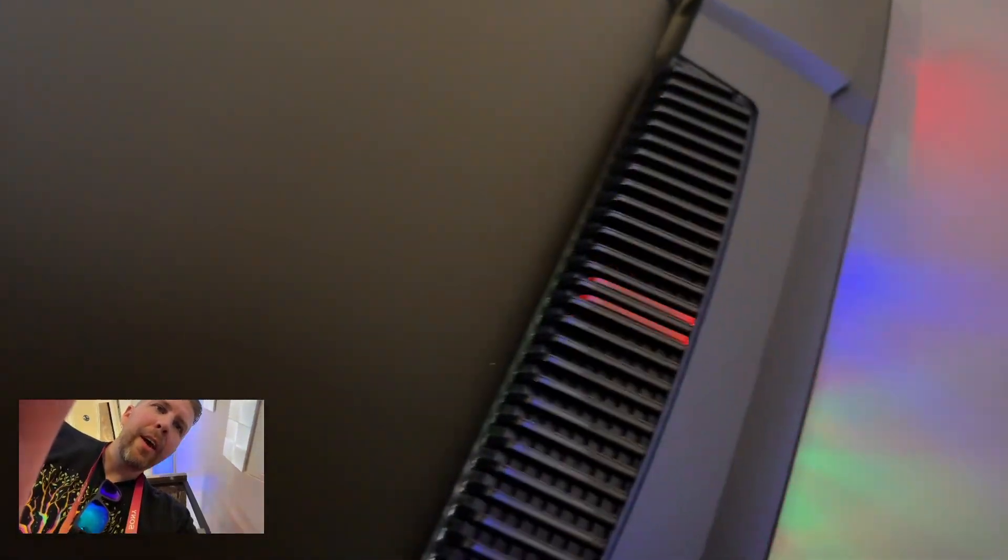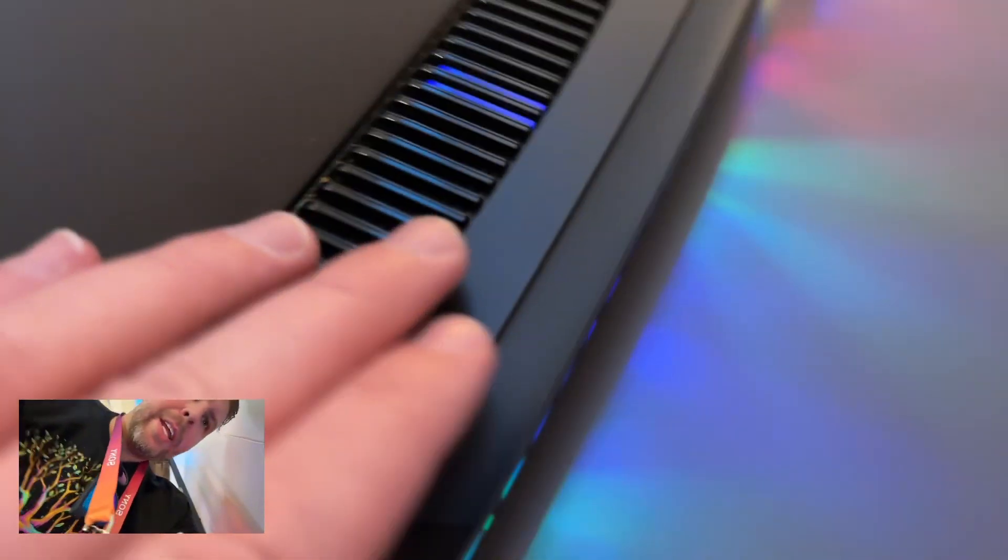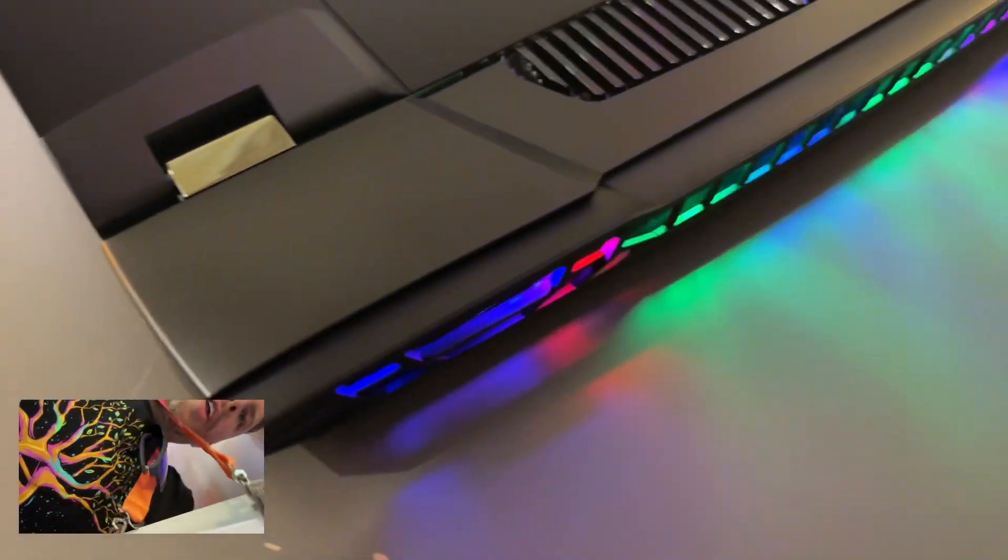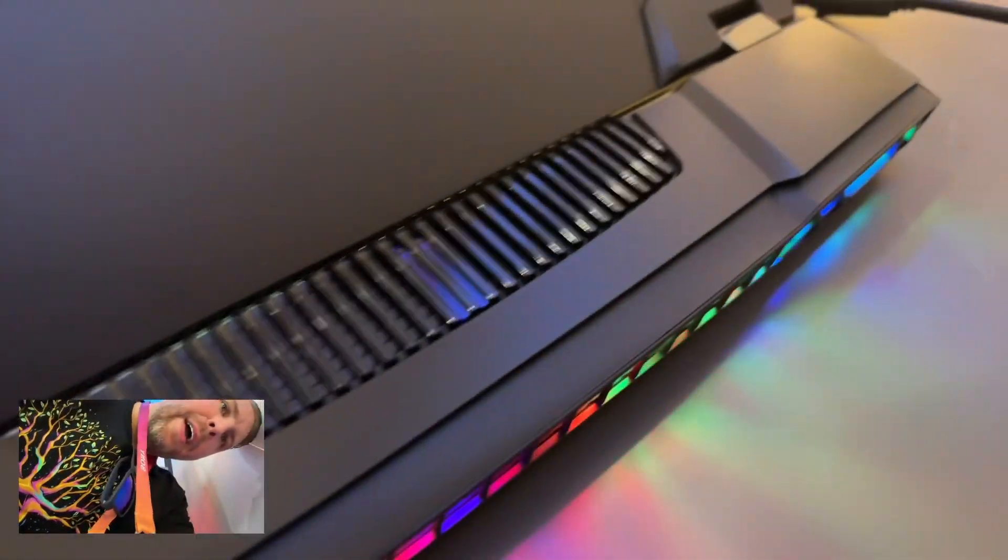We've got an RGB logo on the back, as well as some RGB right here, and a ton of RGB along the back with no ports of any kind on the back as well.